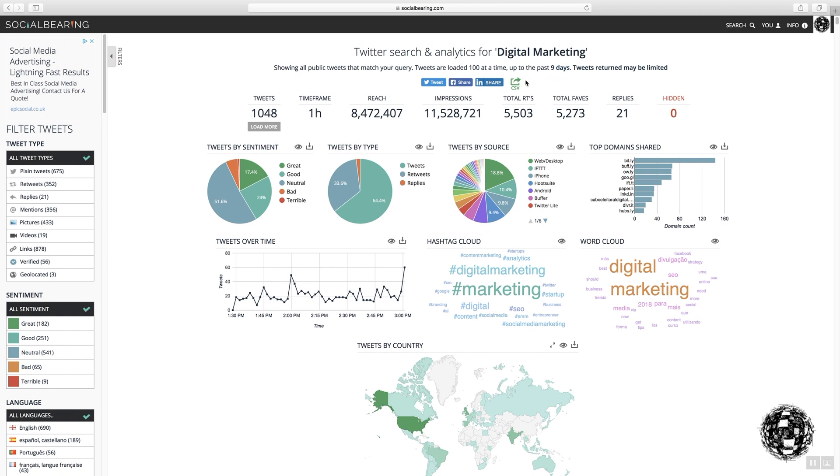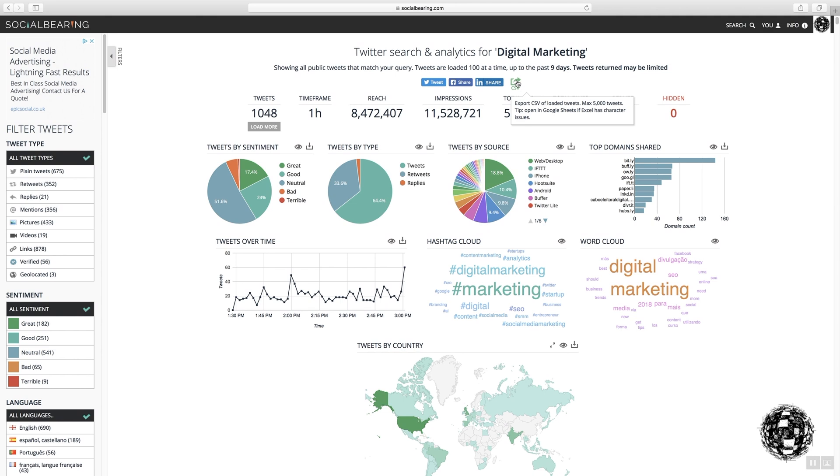One of the other things that SocialBearing recommend that you do is that you filter the data through Google Sheets beforehand, before you take it into Excel. And the reason for that is that you will lose a number of the icons up here and I'll show it to you in a second.